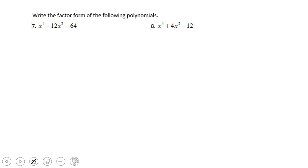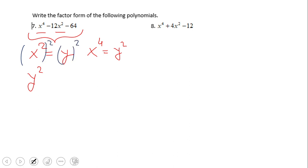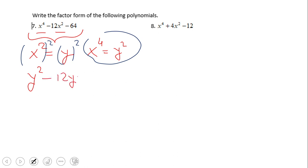Let's take a look at these last three in this video clip. This next one is a very interesting one. We have x to the fourth power and x squared — I can do a substitution: let x squared equal y. Then number 7 becomes y squared, because x to the fourth power equals y squared. So basically now we're going to apply this substitution and we have y squared minus 12y minus 64.